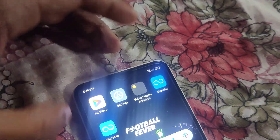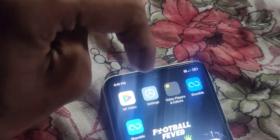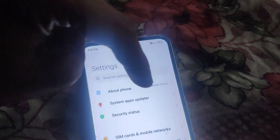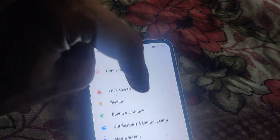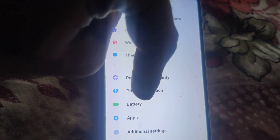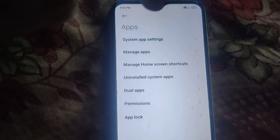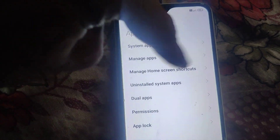The device in my hand is a Redmi phone — this is the Redmi 8. If you want to check what uninstalled system apps are on this device, go to Settings. Once you open Settings, scroll down and tap on Apps.